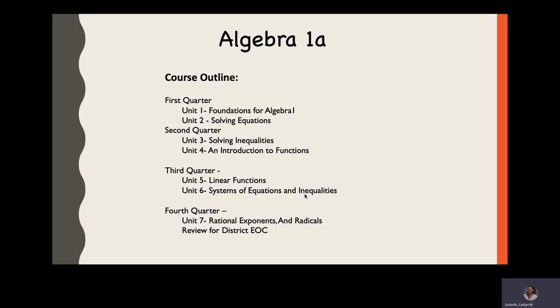We start with foundations of algebra, solving equations, solving inequalities. We have a little intro to functions, then we work on linear functions, systems of equations and inequalities, and then rational exponents and radicals, and then we review for our district exam.